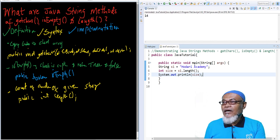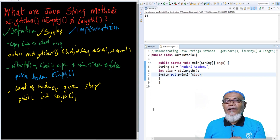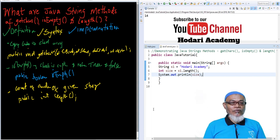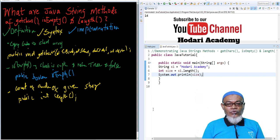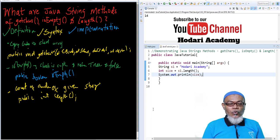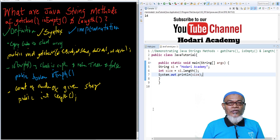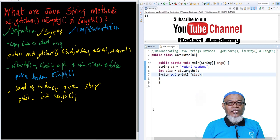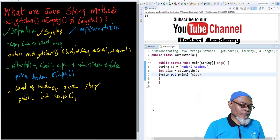That marks the end of this session. In our next session, we are going to discuss three more methods: toUpperCase, toLowerCase, and trim. Don't forget to subscribe for our next session. Bye, thank you very much.